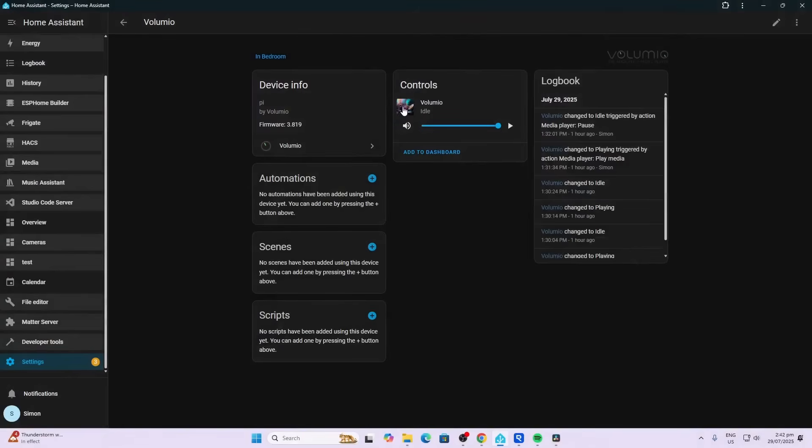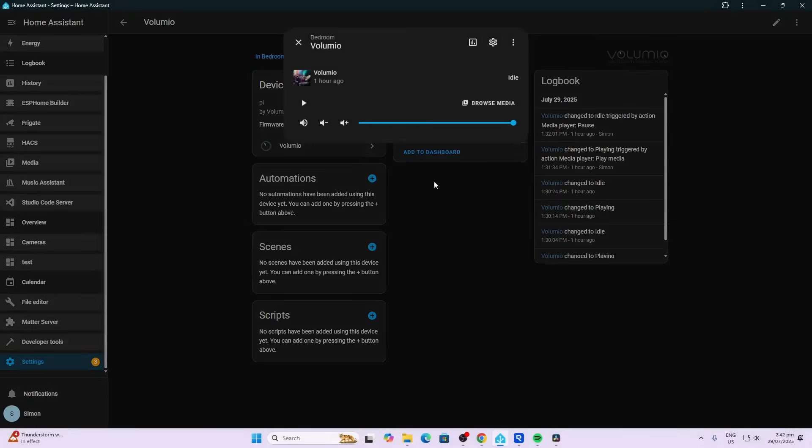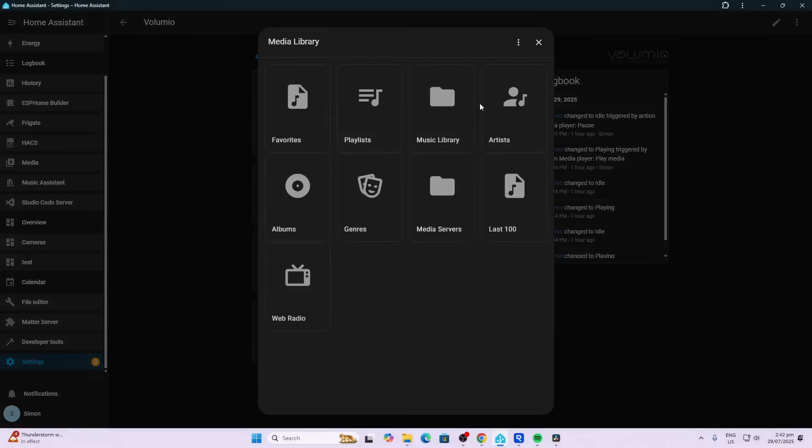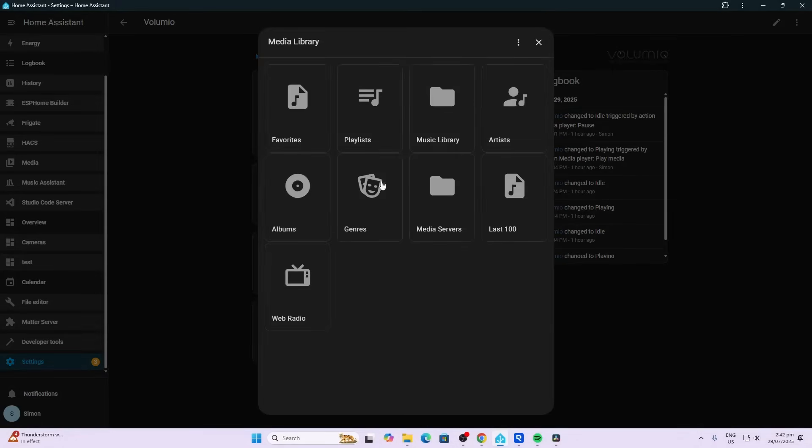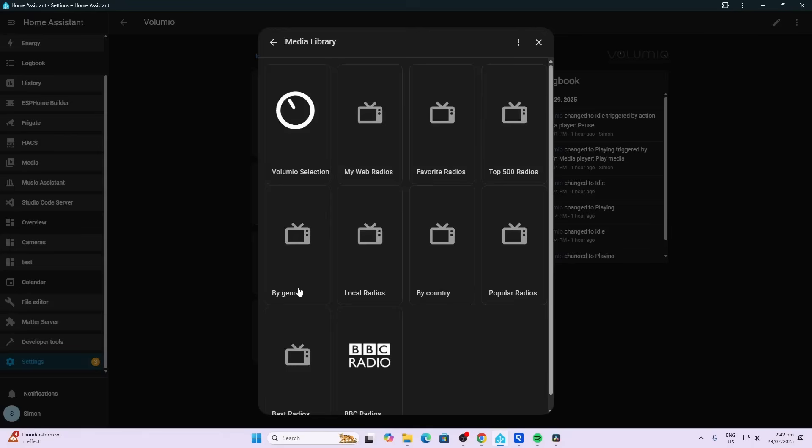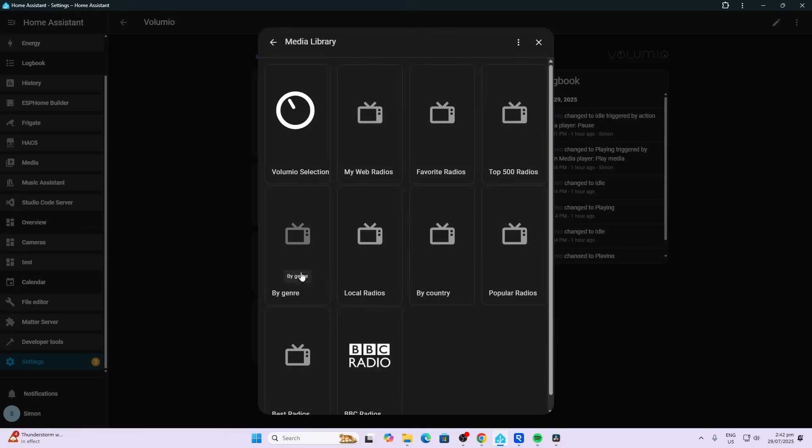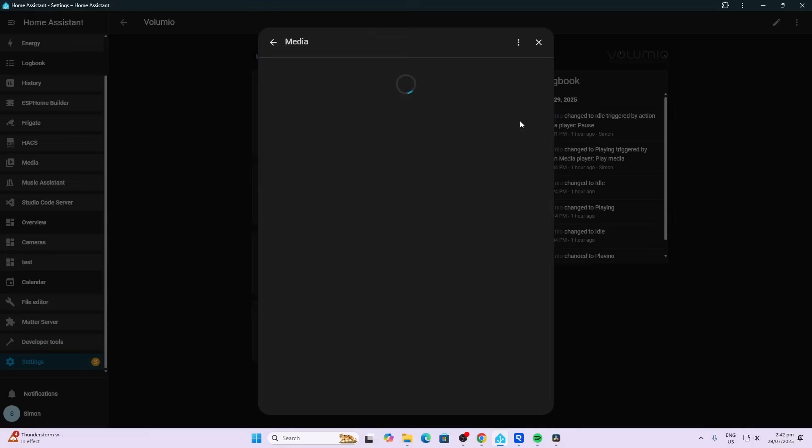We can go and play music directly from Volumio. So we can select Browse Media, we could go for example to one of their web radios, say their Top 500 radios, and we can hit play directly from there.